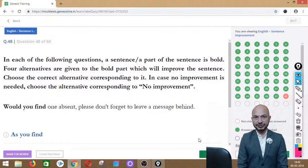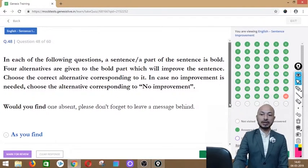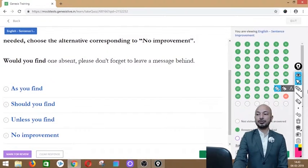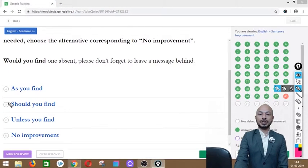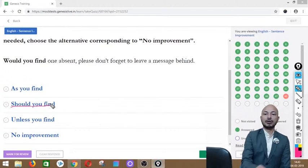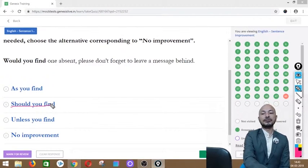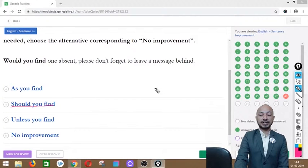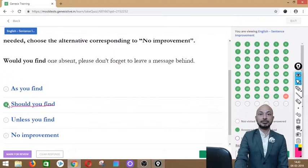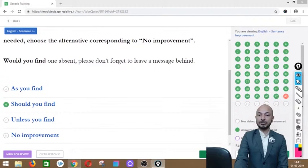Question 48 asks: 'Would you find one absent, please don't forget to leave a message behind.' The phrase 'would you find' is in bold. Options: as you find, should you find, unless you find, or no improvement. The correct answer is option B — 'should you find' — because this is a conditional possibility, and 'should' is the appropriate modal here.